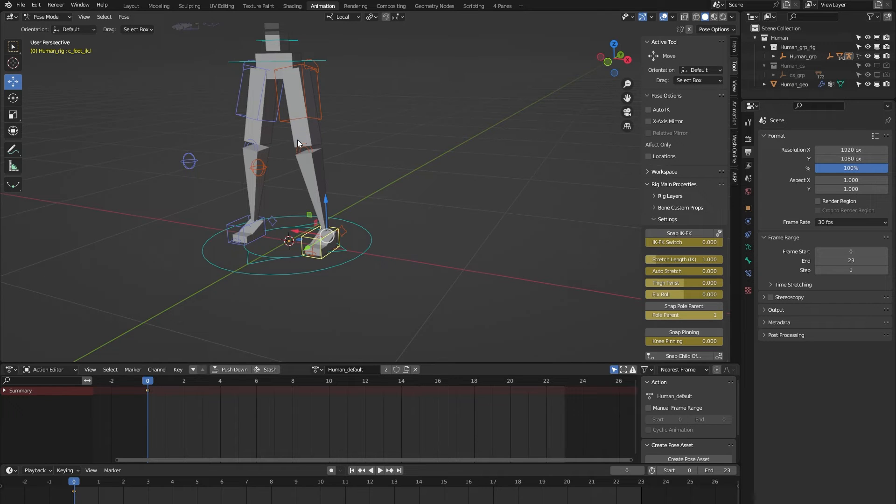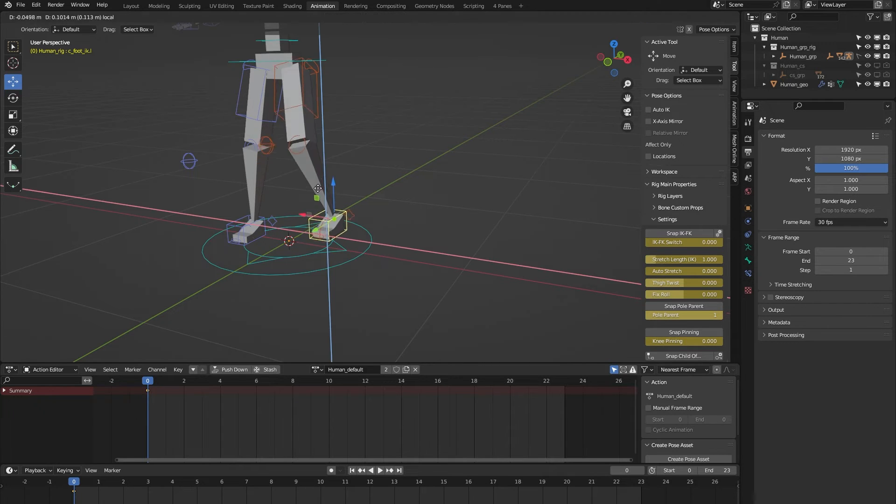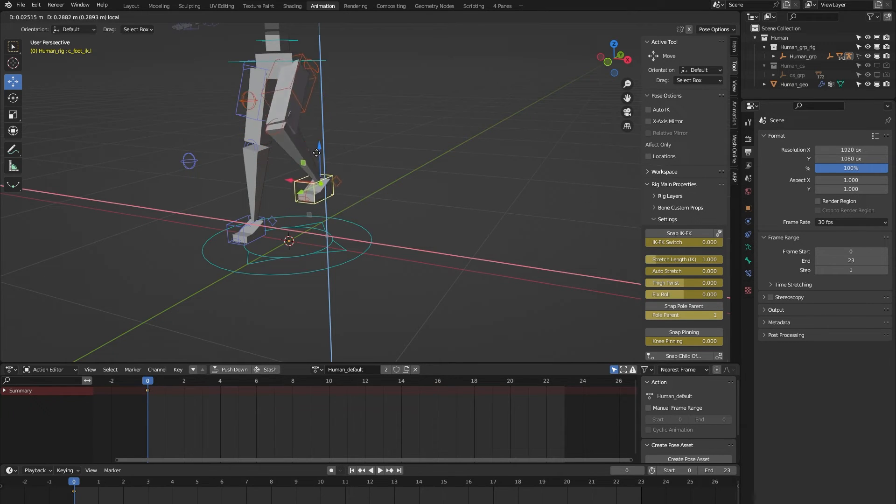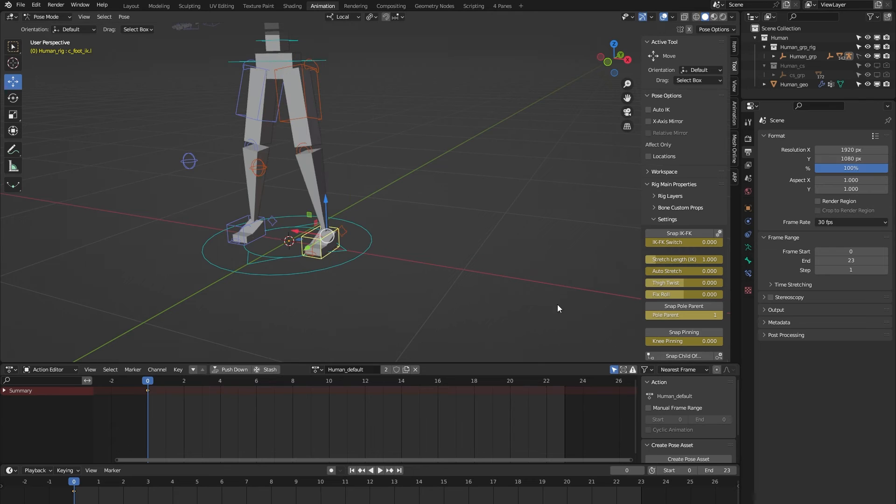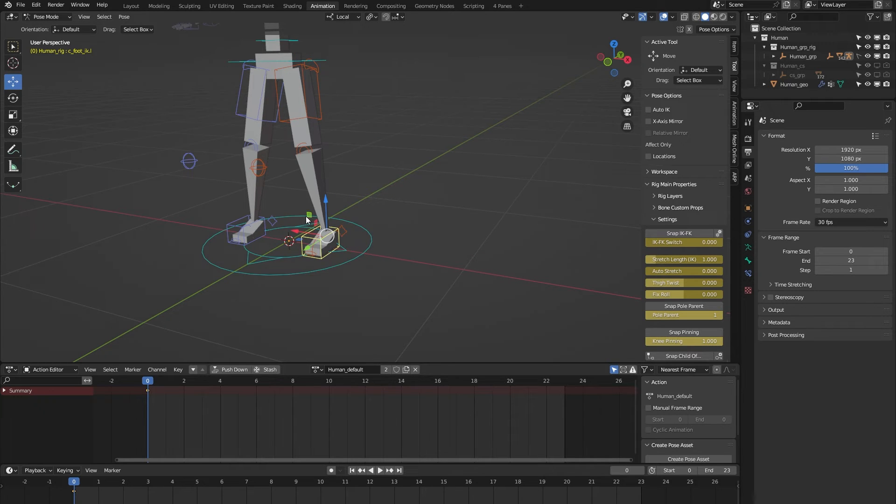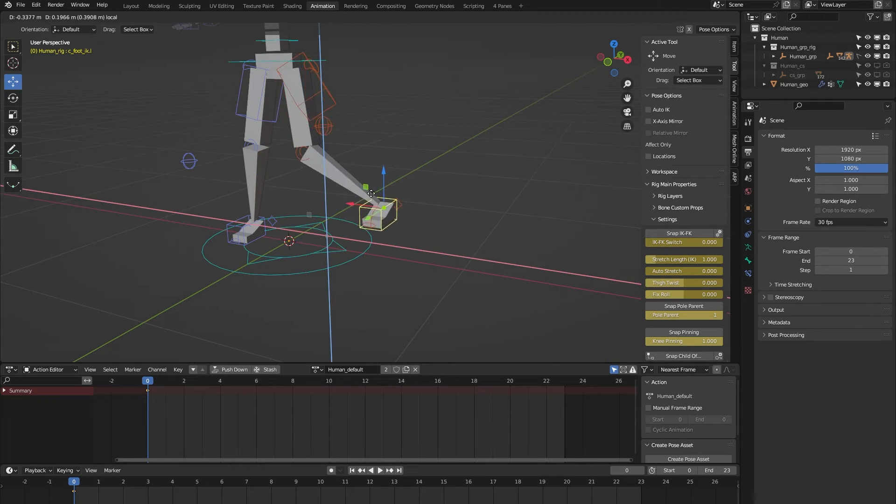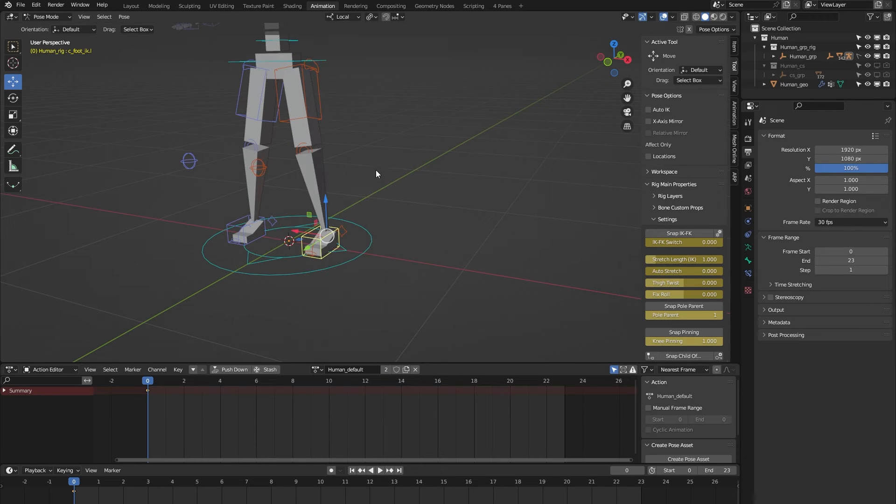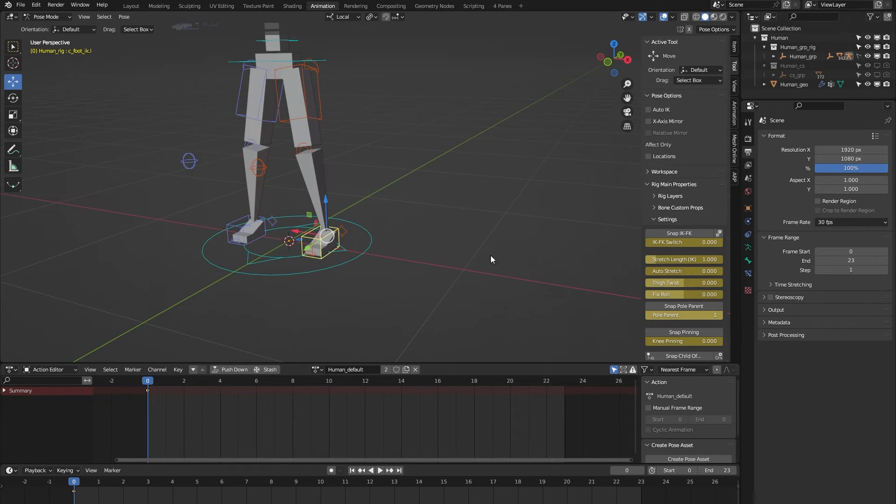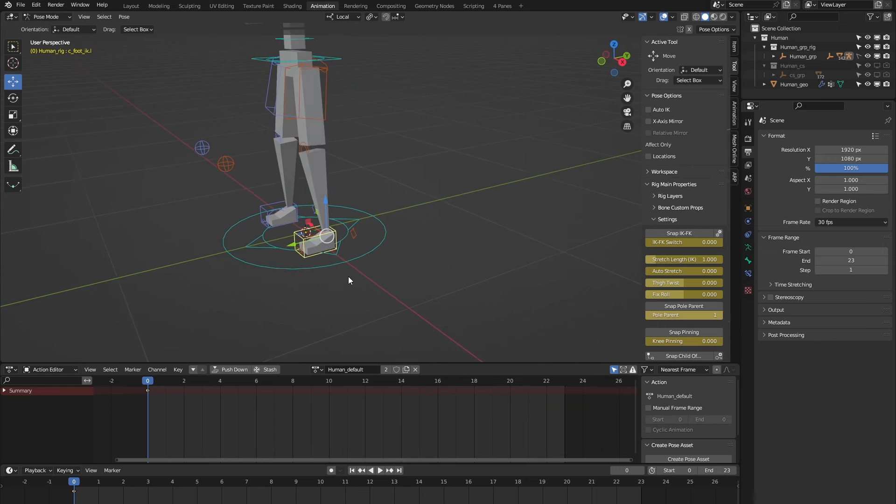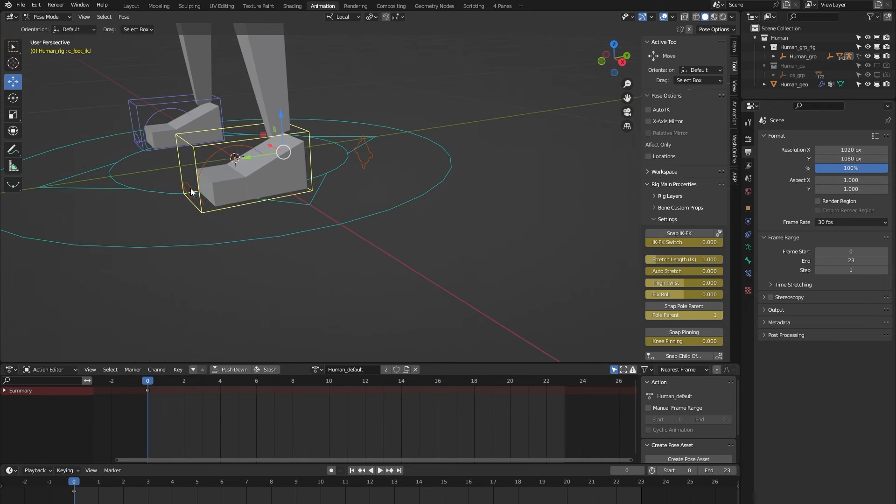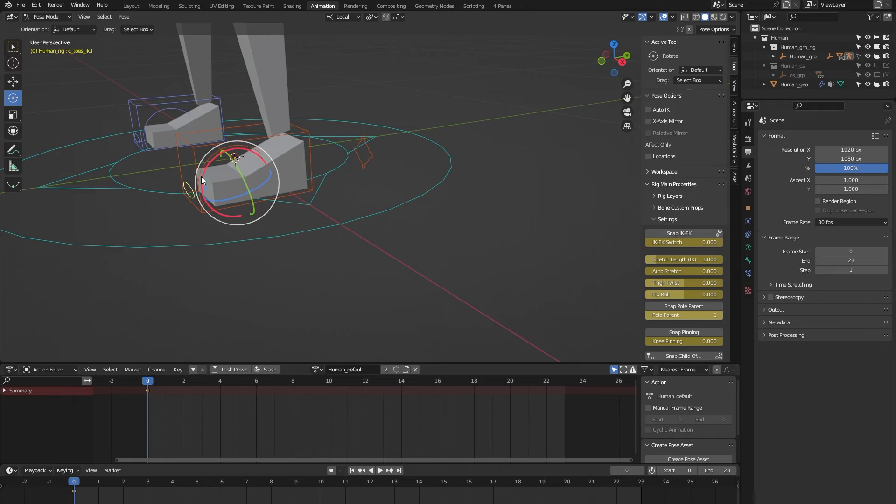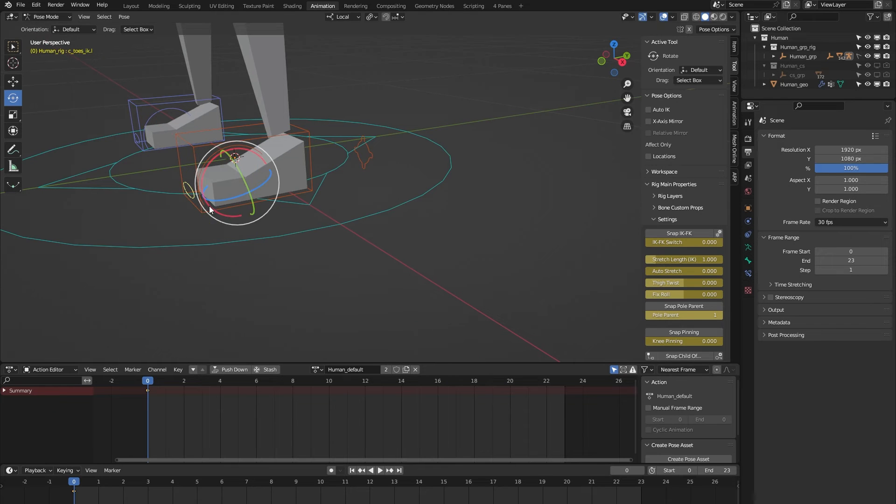Knee pinning: you can see the knee over here, and when I move the leg, you can see that the knee follows along. But when I pin the knee like so and move the leg around, you can see that the knee stays pinned.